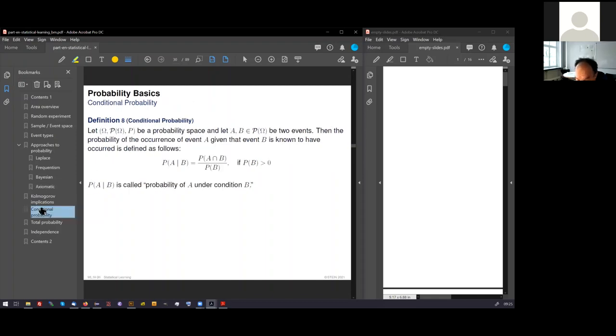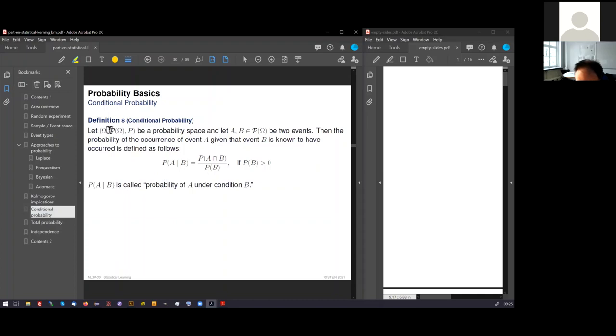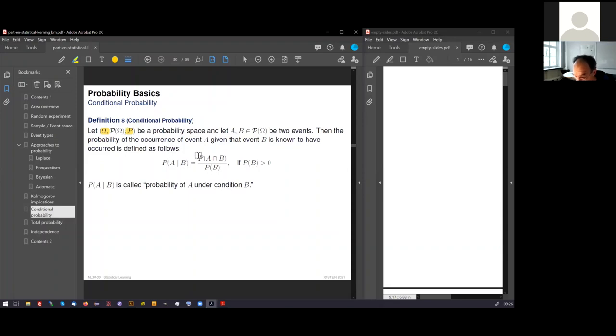You always start with a probability space. This is invented by Kolmogorov. This means the probability space: we have a sample space, we have the event space, and we have this fantastic probability measure. This triple is called probability space. Now when we are given two events from the event space, we can think about the probability of the occurrence of one event A, given that a certain other event B is known to have occurred.